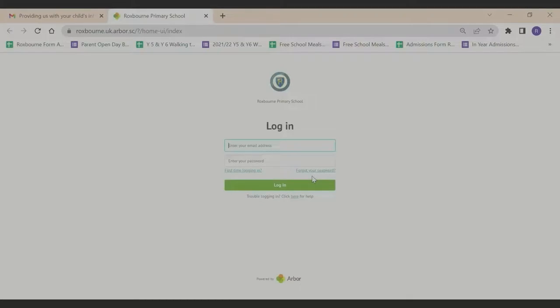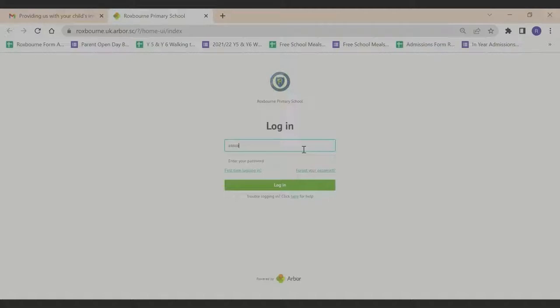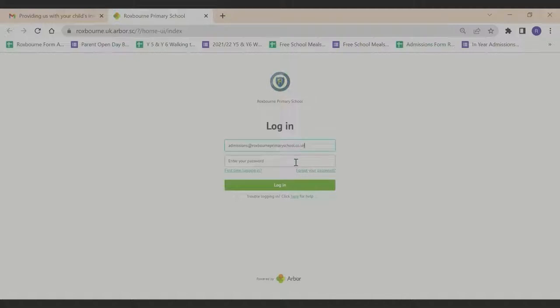This takes you to the Arbor login screen. First, enter your email address and then click on first time logging in.